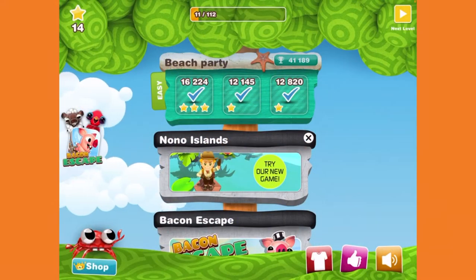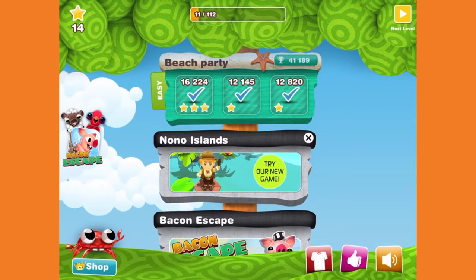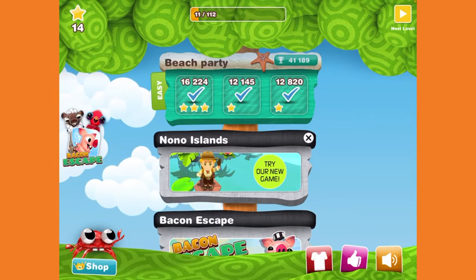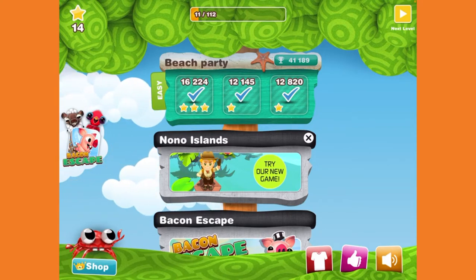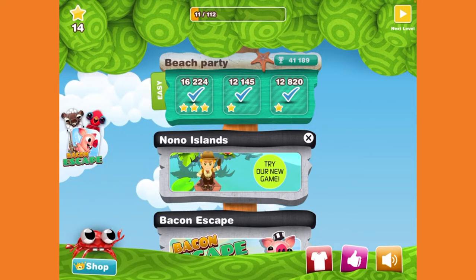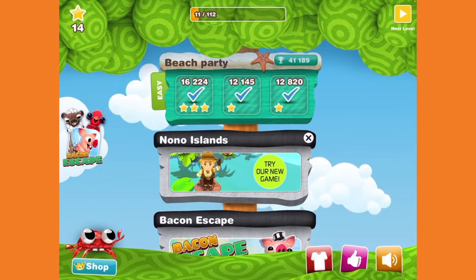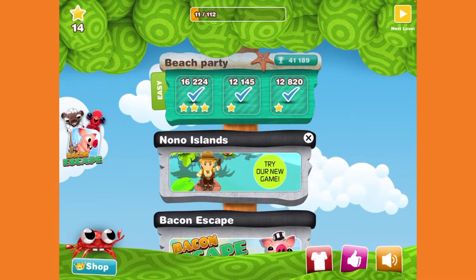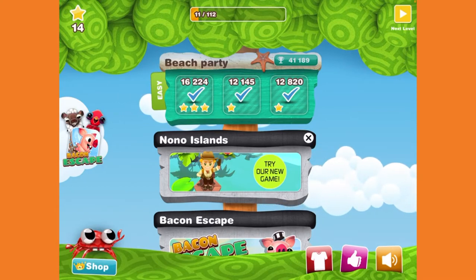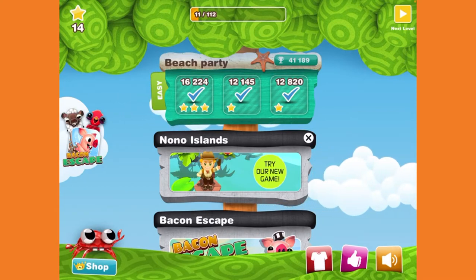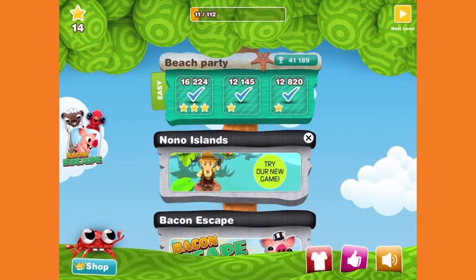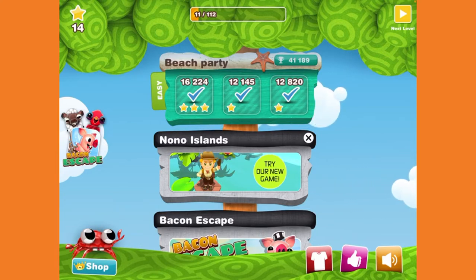Hello everyone, zt5dx here, welcome to my channel! Today I'll be playing some Mr. Crab. One thing to note: this video is made for kids, so you cannot save it to a playlist or comment on this video or my other Mr. Crab videos I'll be posting later on.